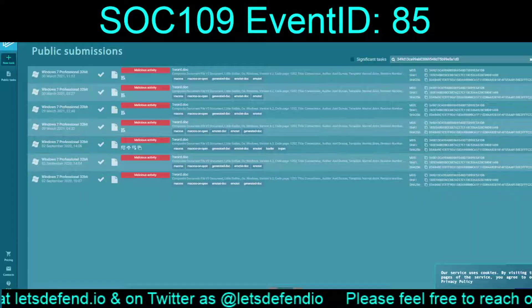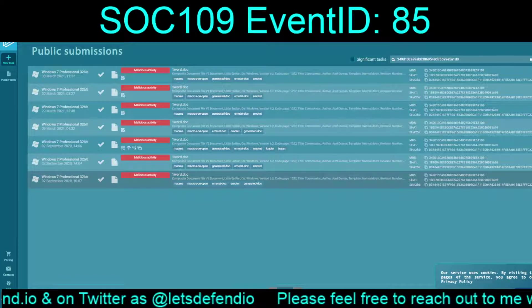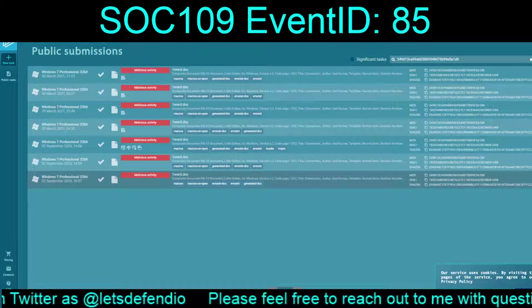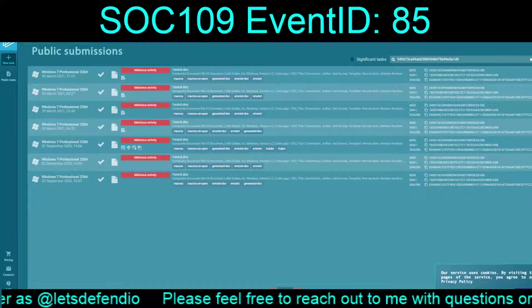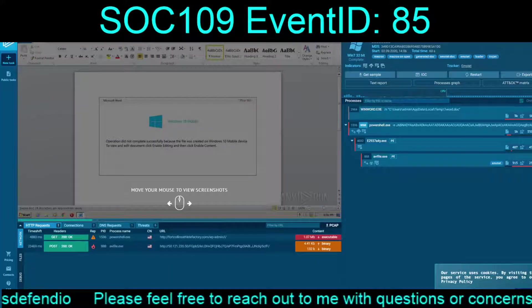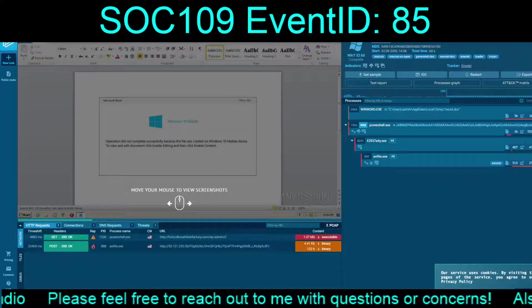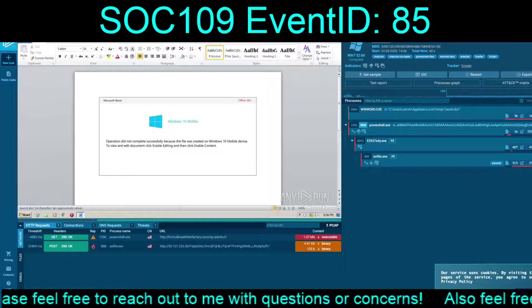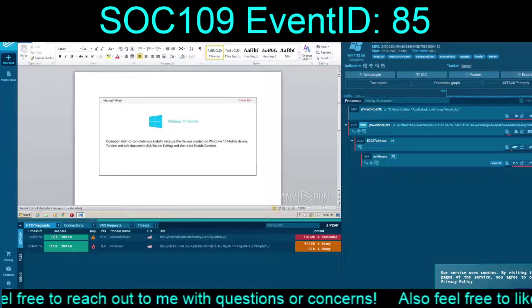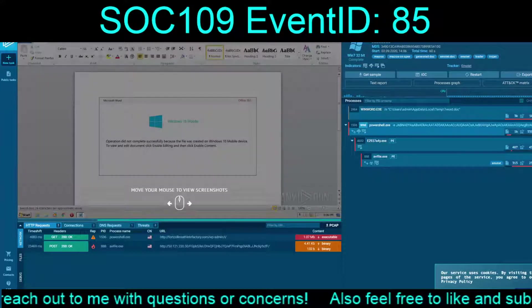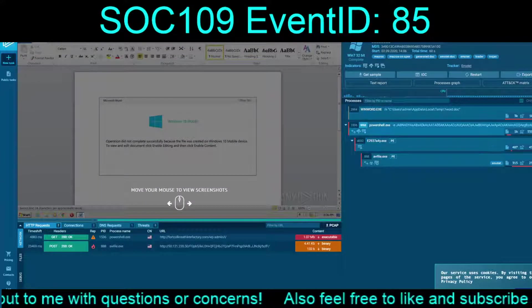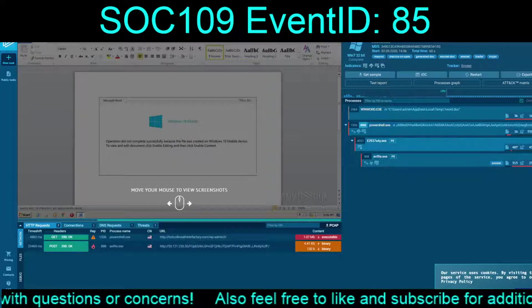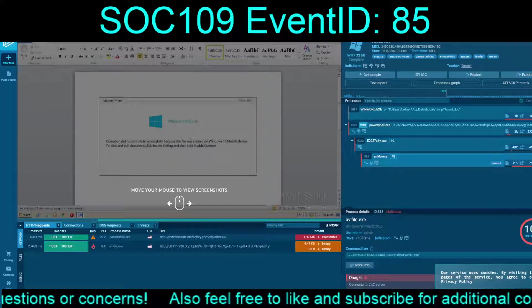There exist multiple public submissions on any.run. So this one, I believe, was dated March 9th. Yep. Typical MO. Open it up, try to get you to sit there and enable editing if it blocks it. WinWord calls PowerShell to pull down the executable files themselves.